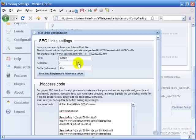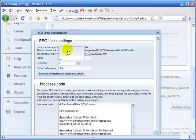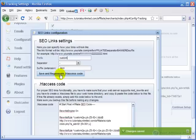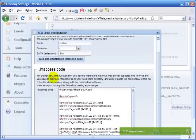And the separator I like dash better. Actually I'm going to put custom and then a dash here. And save and regenerate .htaccess code.